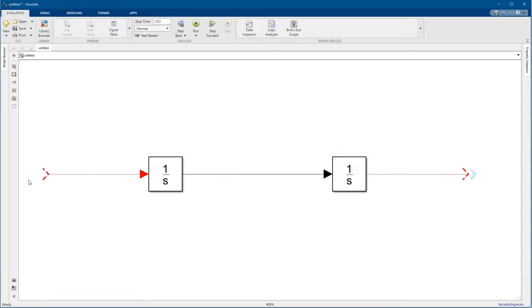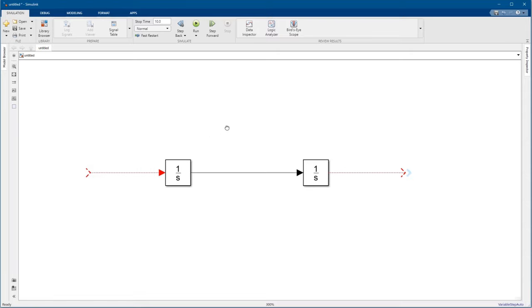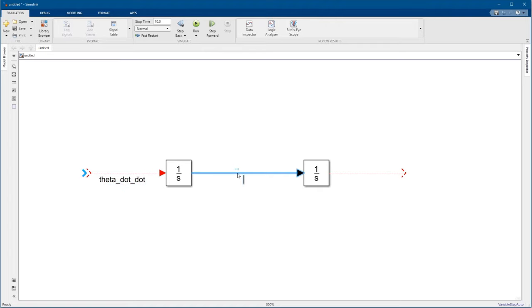It's a good idea to label signals to keep things organized. So we'll double-click the signals and type a name. Let's name this one theta dot dot for acceleration, then theta dot for velocity, and theta for the position of the panel.